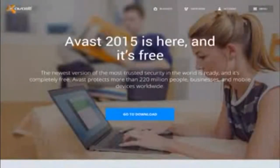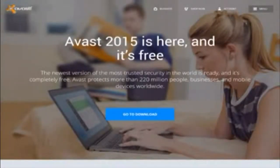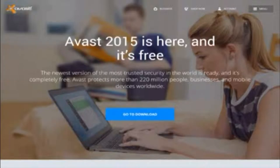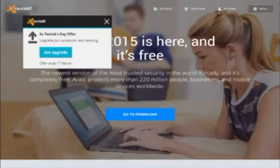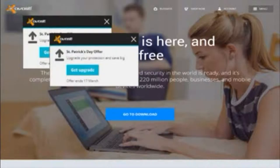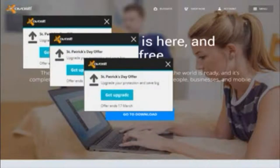However, one thing I do remember about Avast and the reason why I decided to uninstall it was the popups. At least one popup per day wanting me to upgrade or buy something. It gets really old after a while.